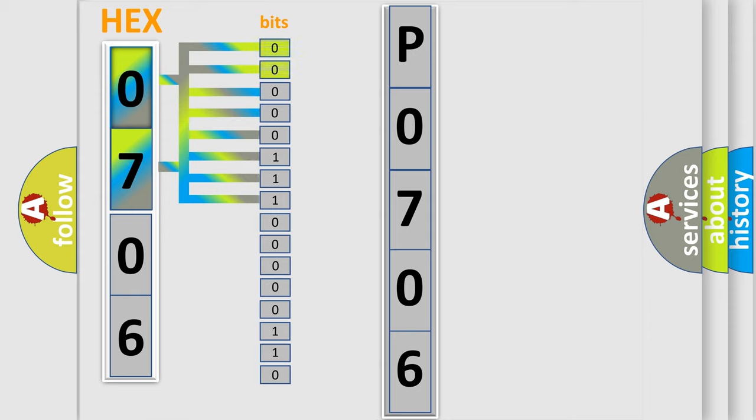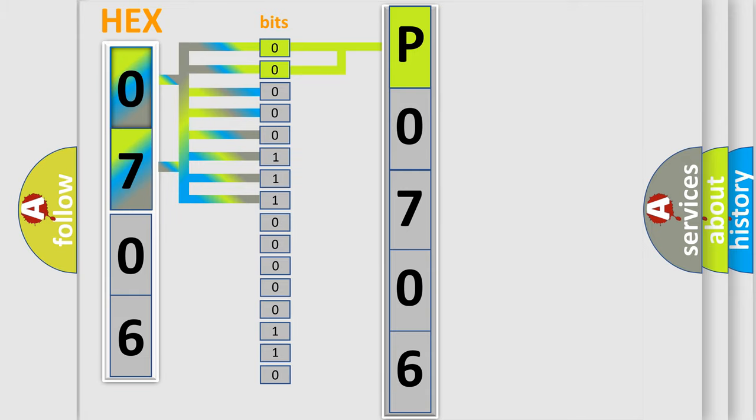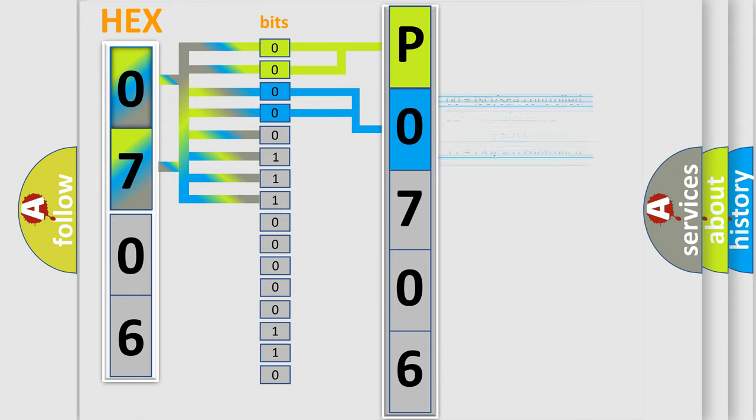By combining the first two bits, the basic character of the error code is expressed. The next two bits determine the second character. The last four bits of the first byte define the third character of the code.